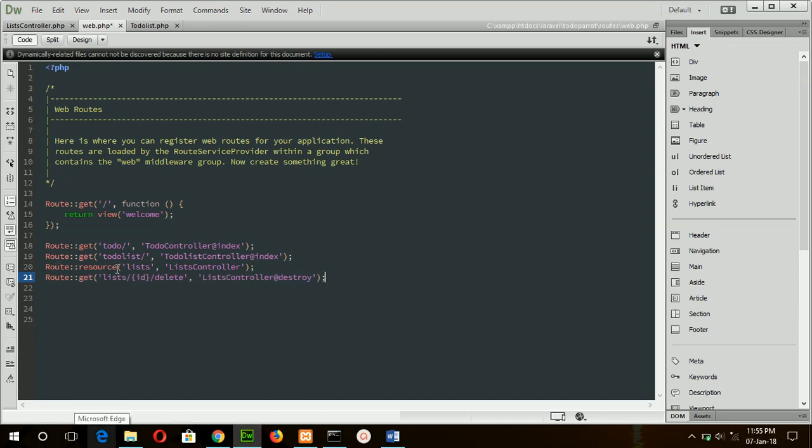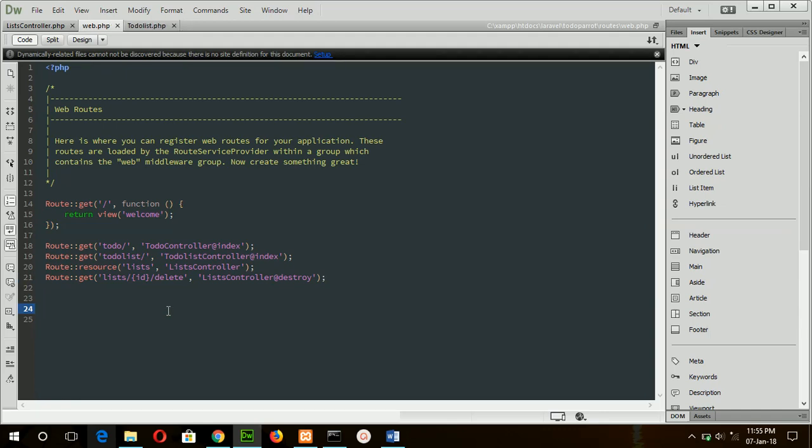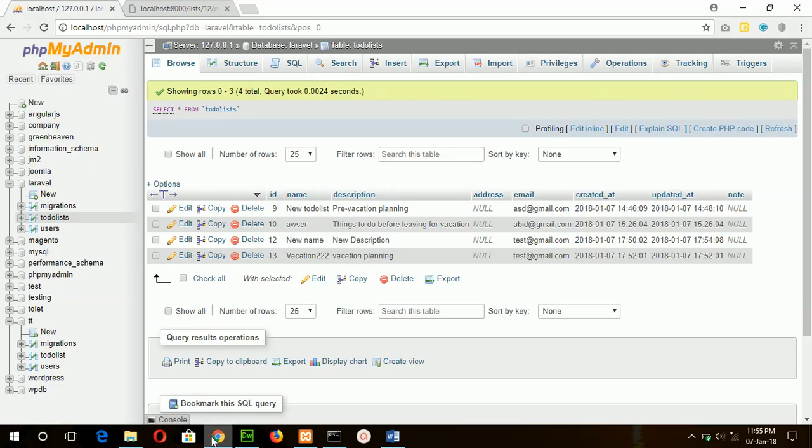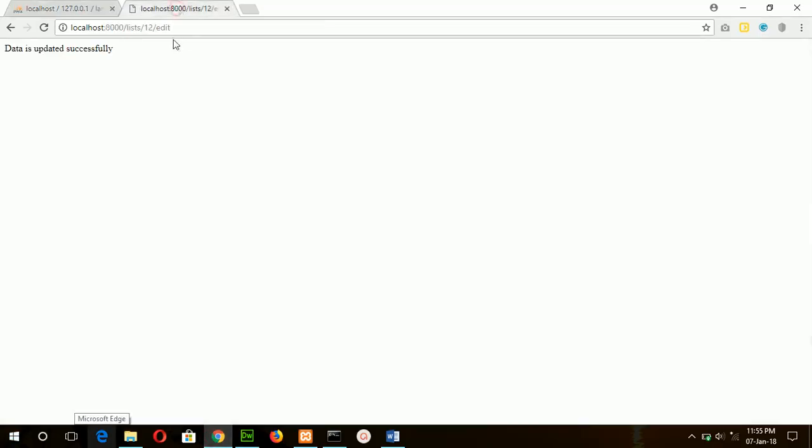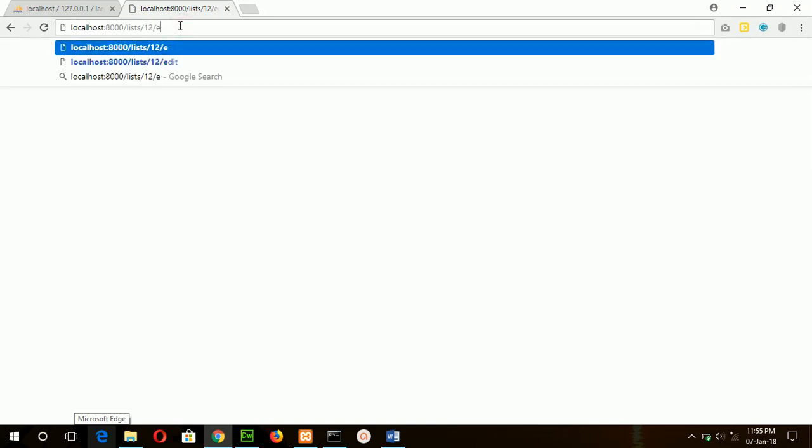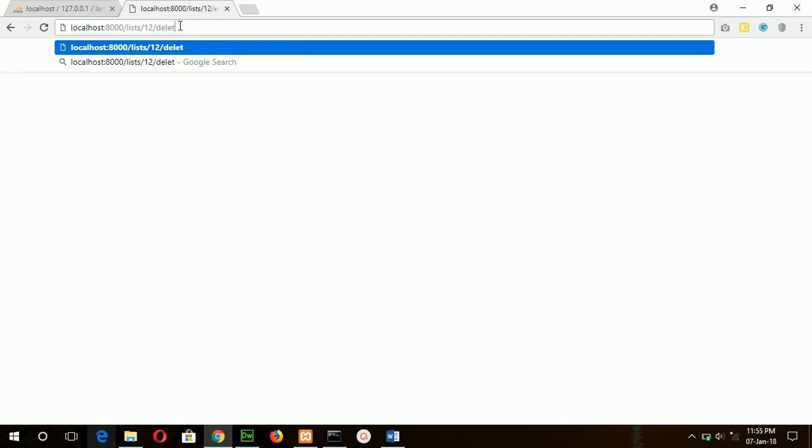When list/particular ID/delete, when you will add this in the URL, then it will call destroy method with ID value. Save the file, and suppose I will remove the 12 record, then type here delete.